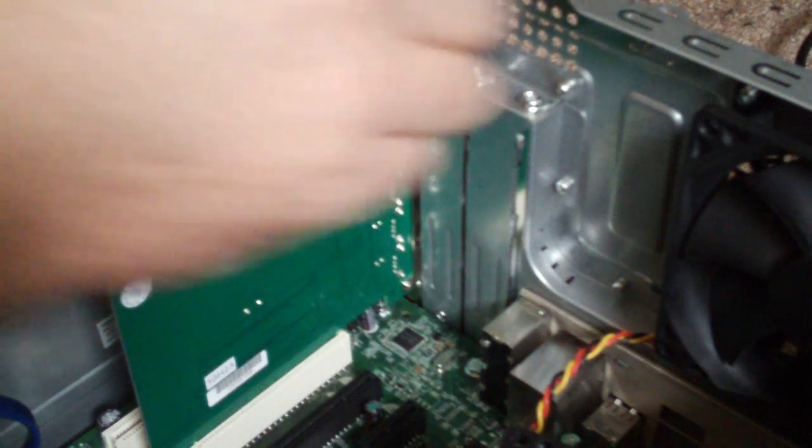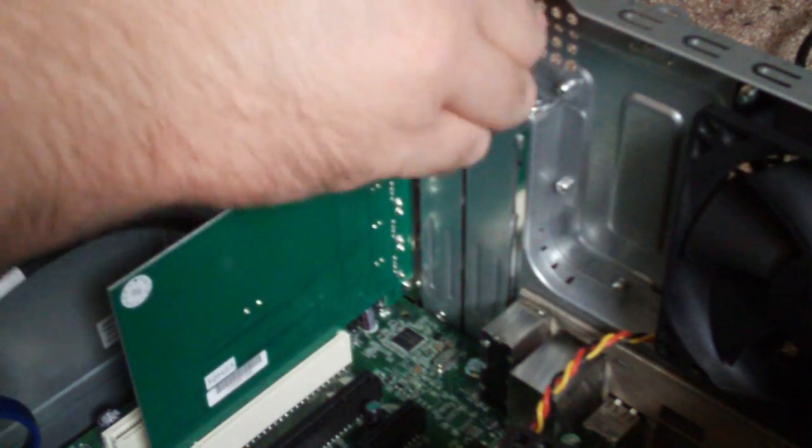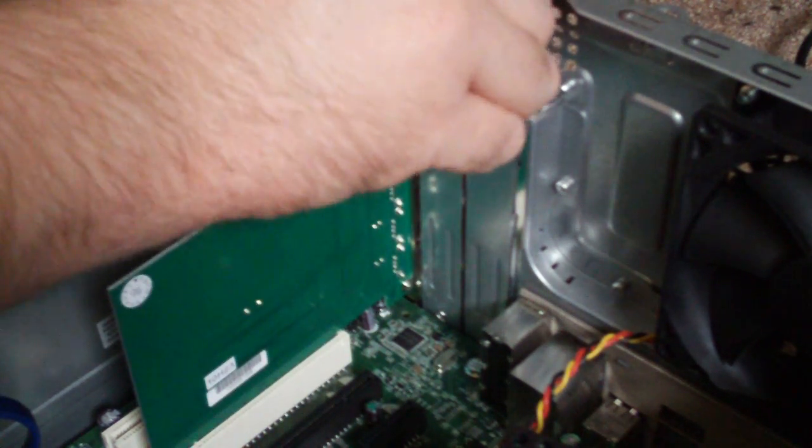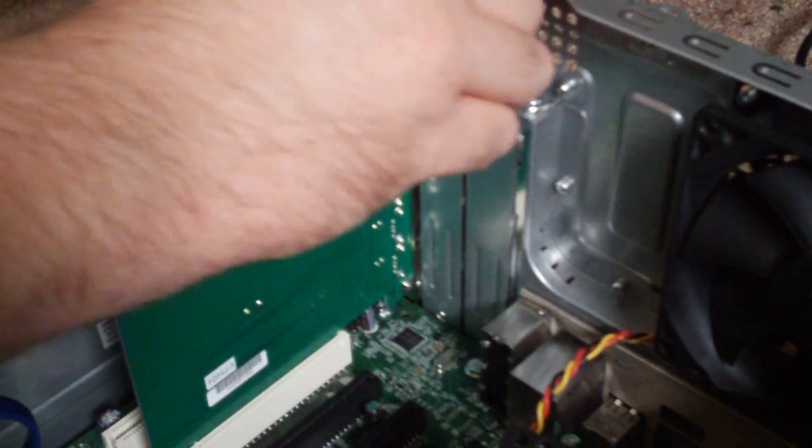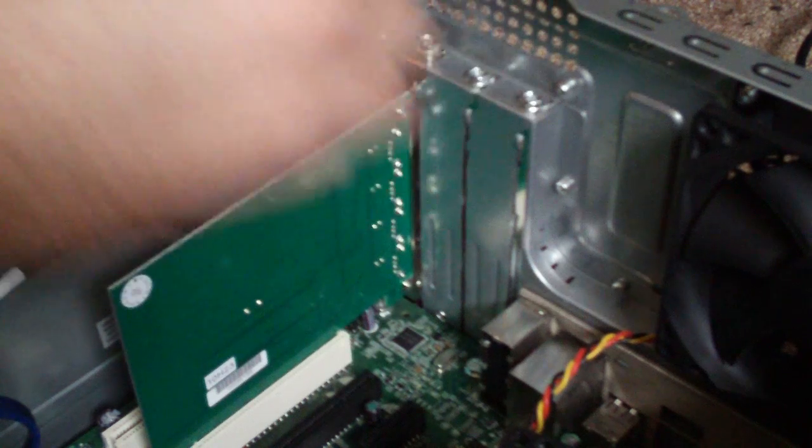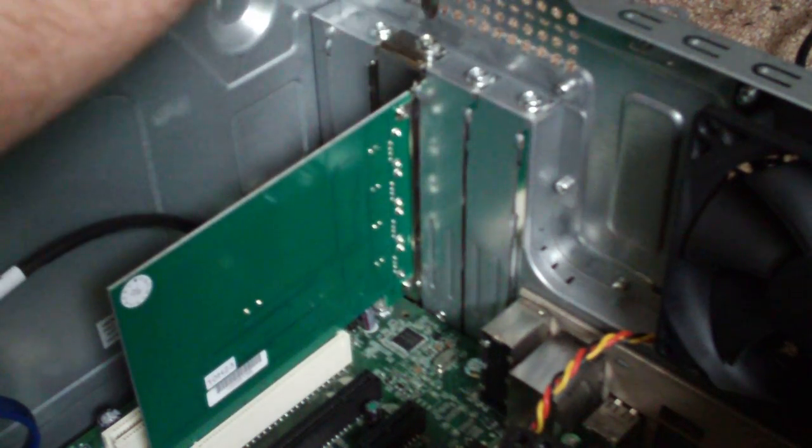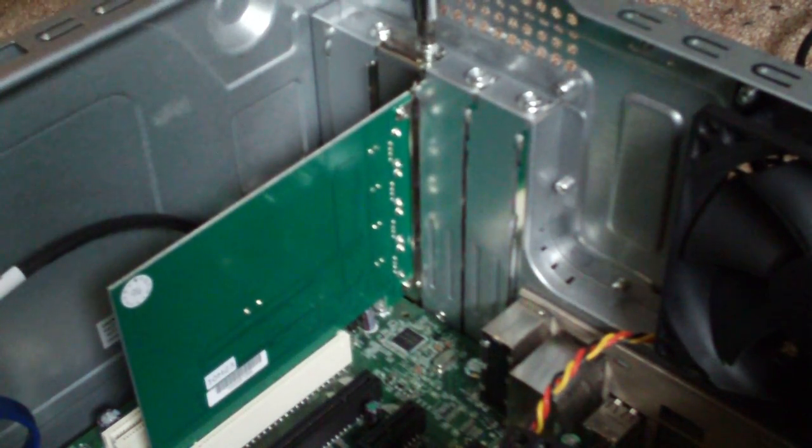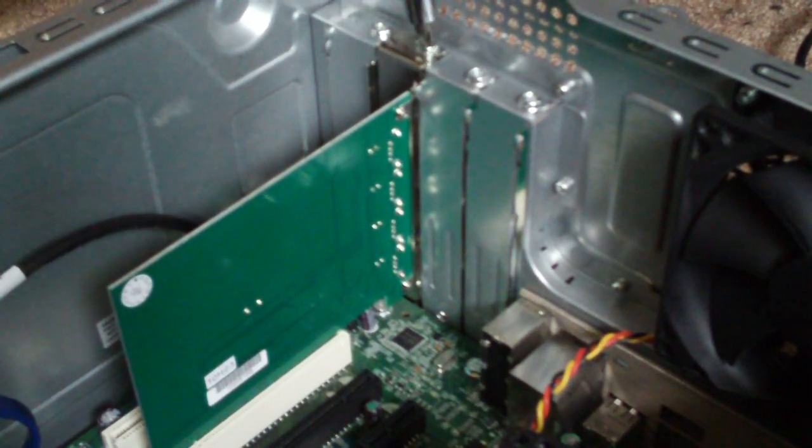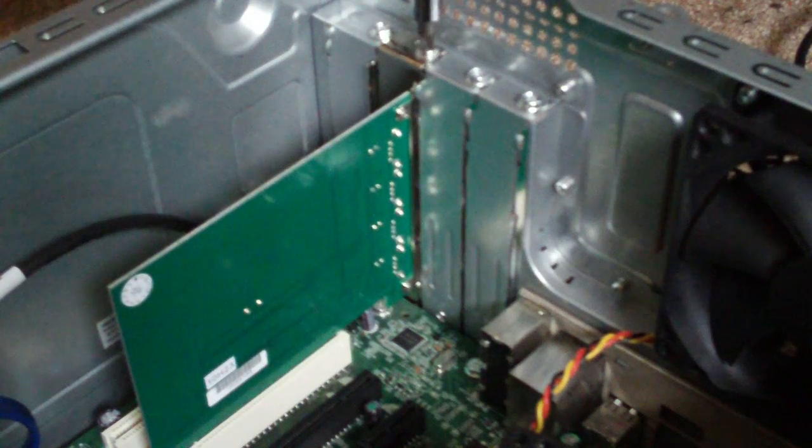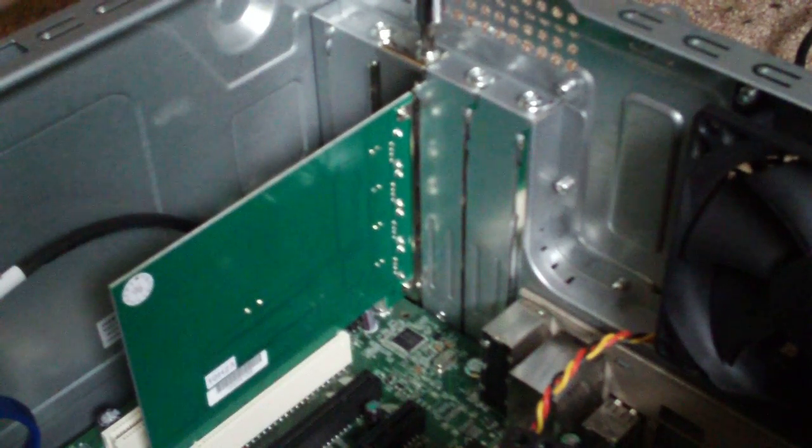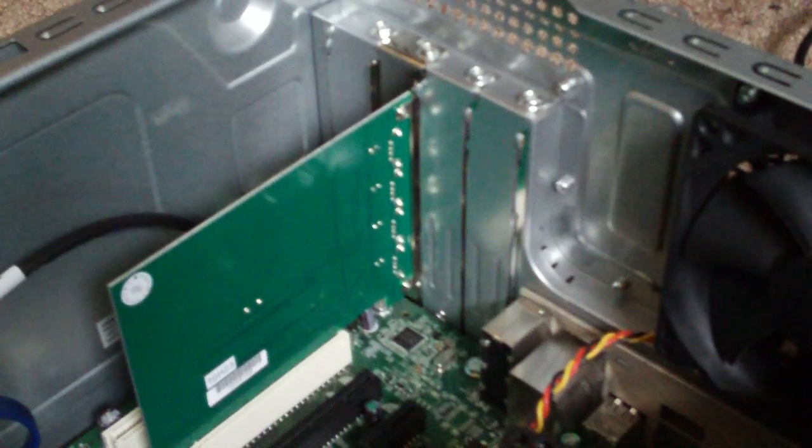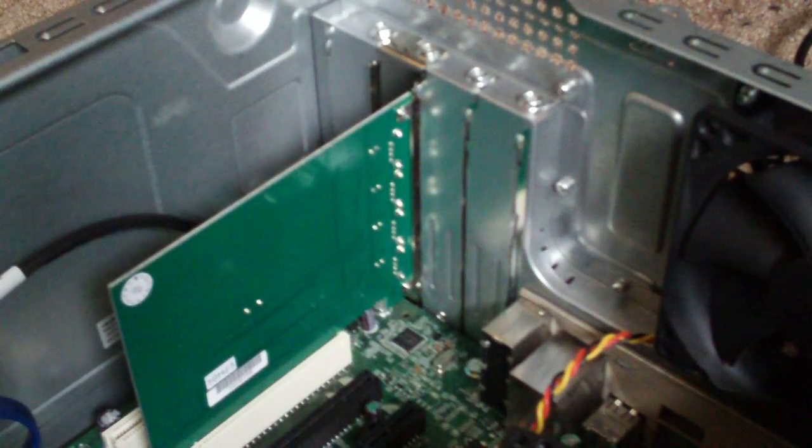And then all we do is put our screw back into place to hold it in. Which isn't really necessary but it keeps it nice and still. Screw it in place. And that's it.